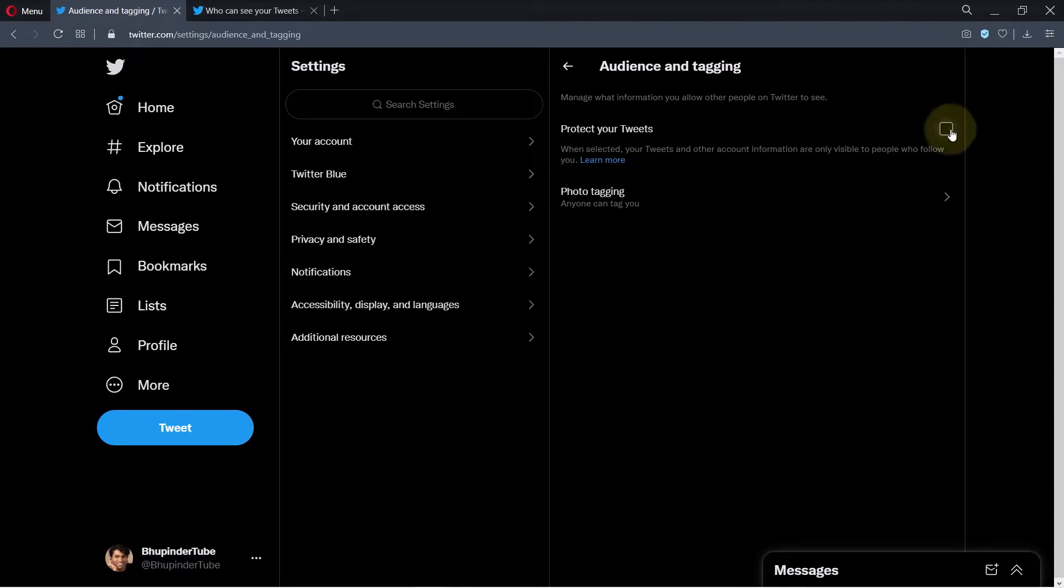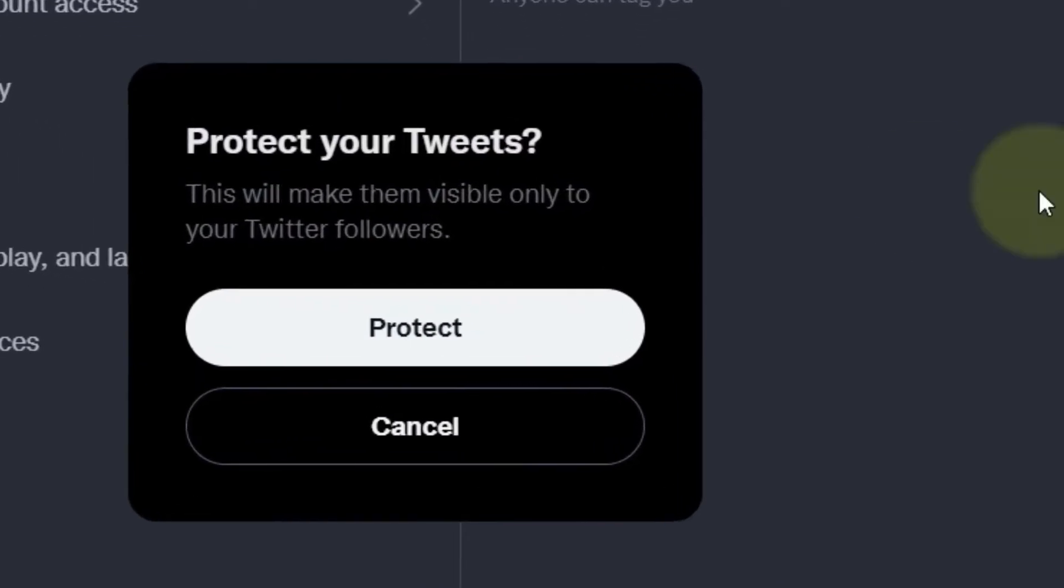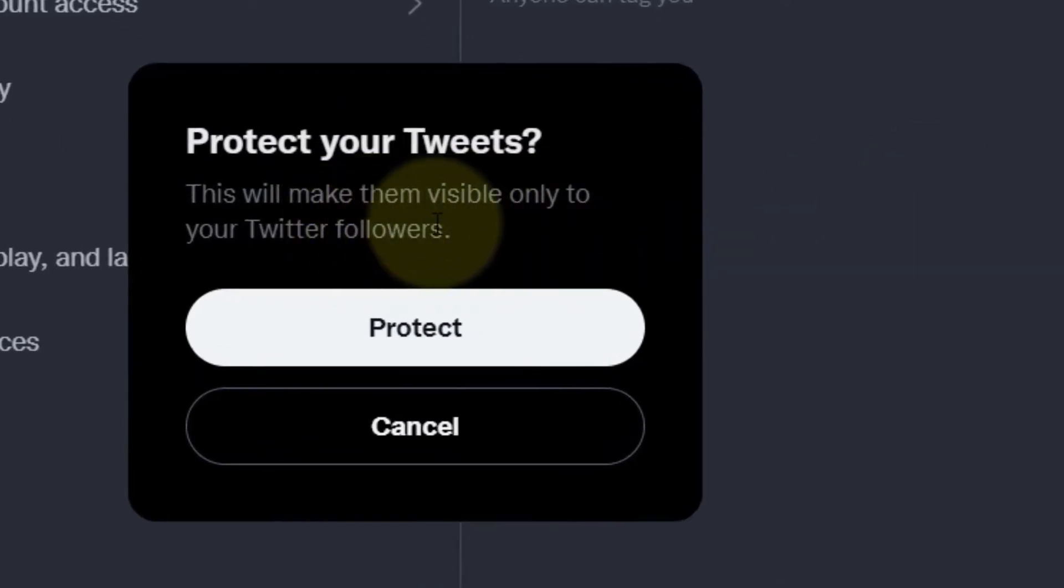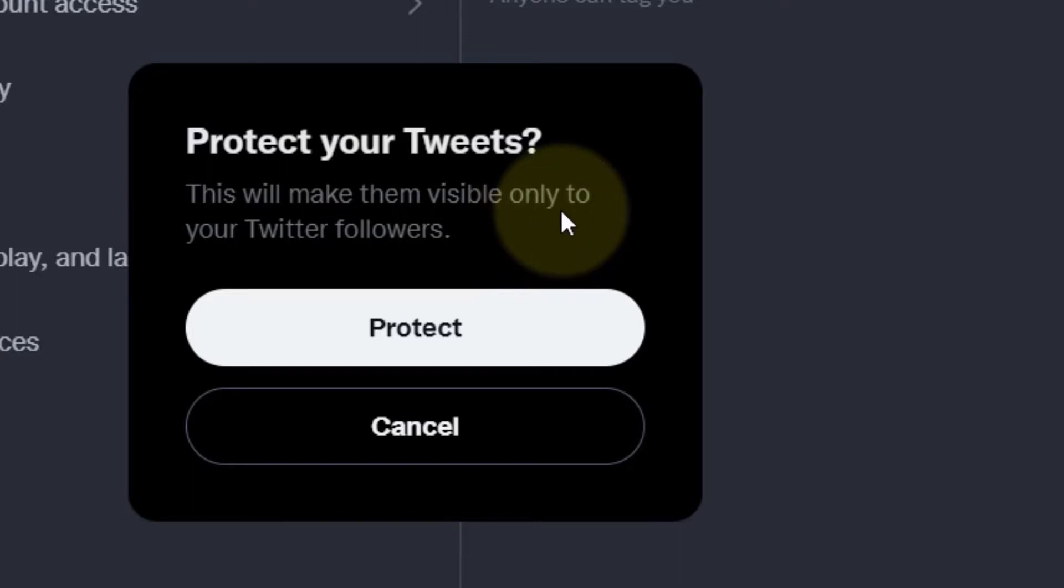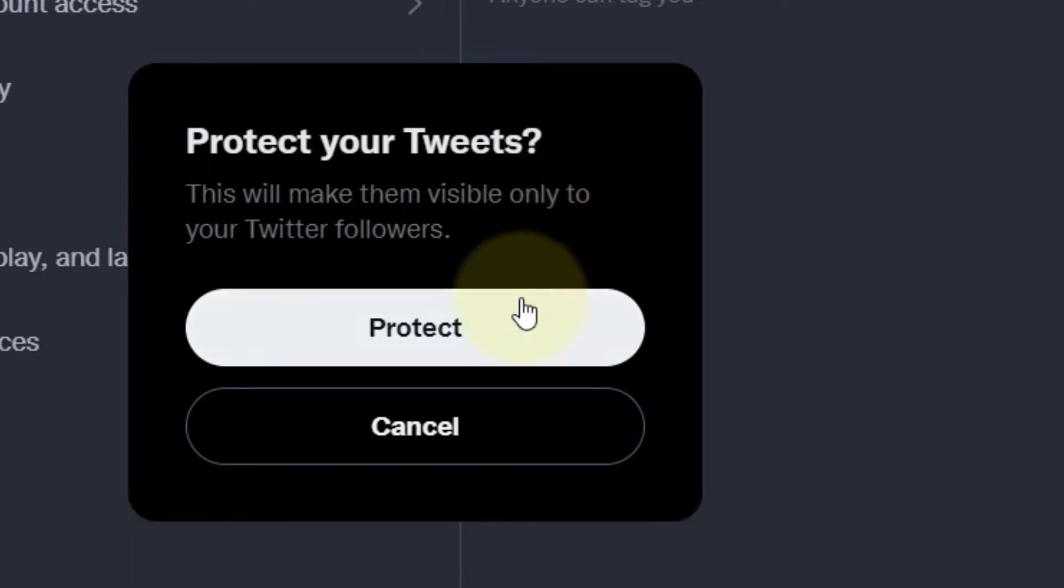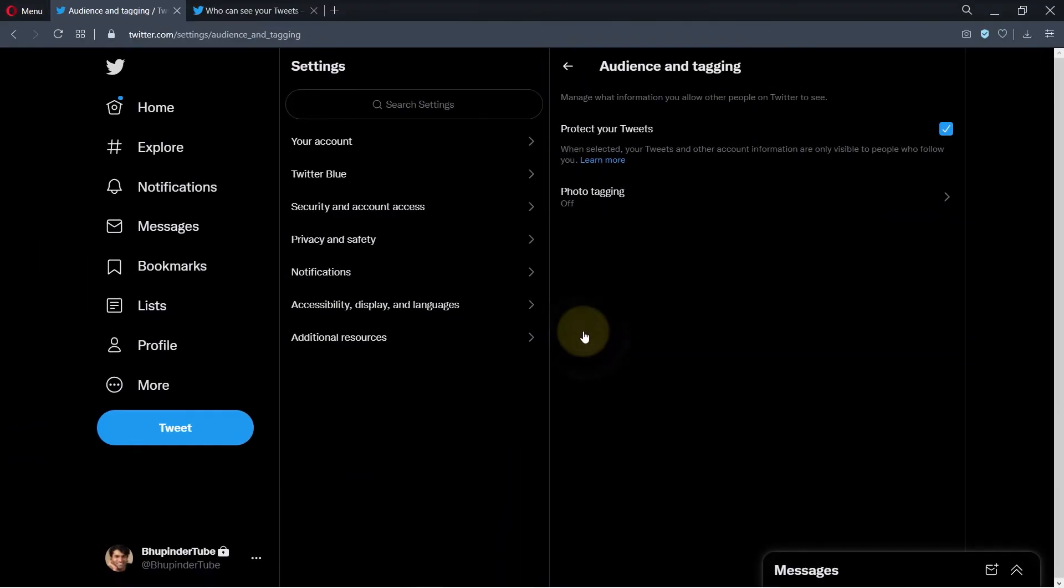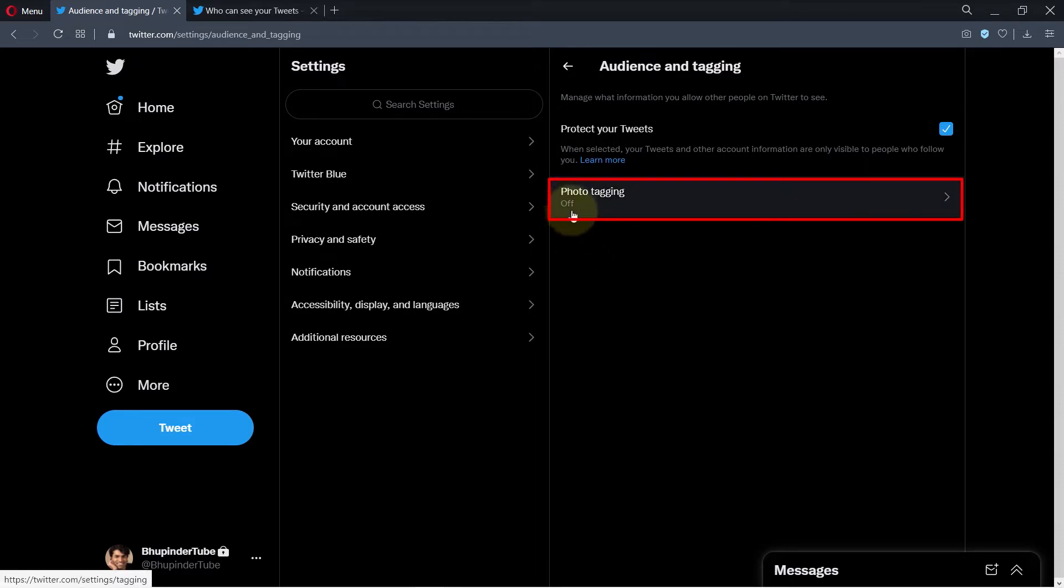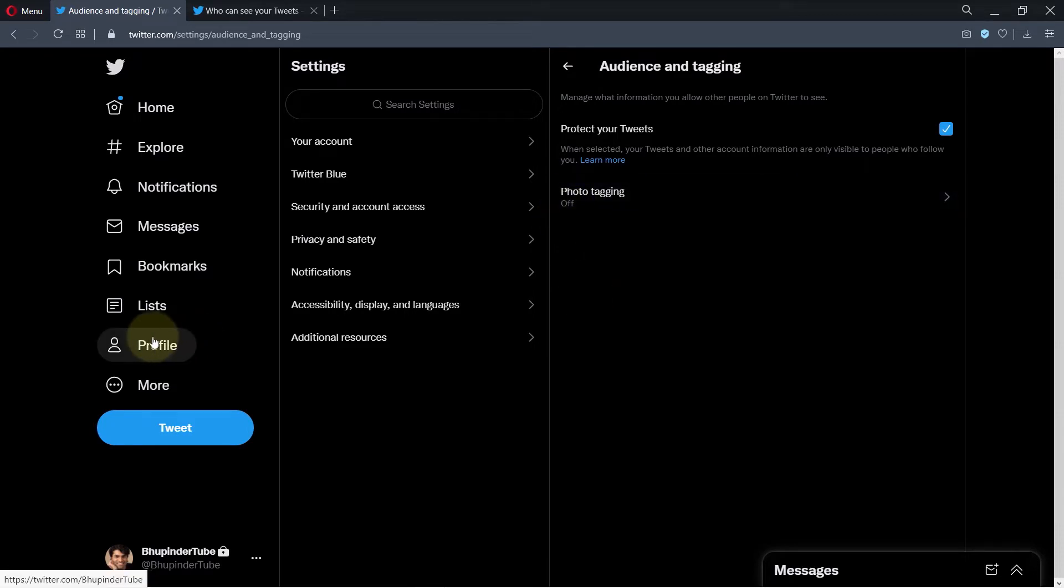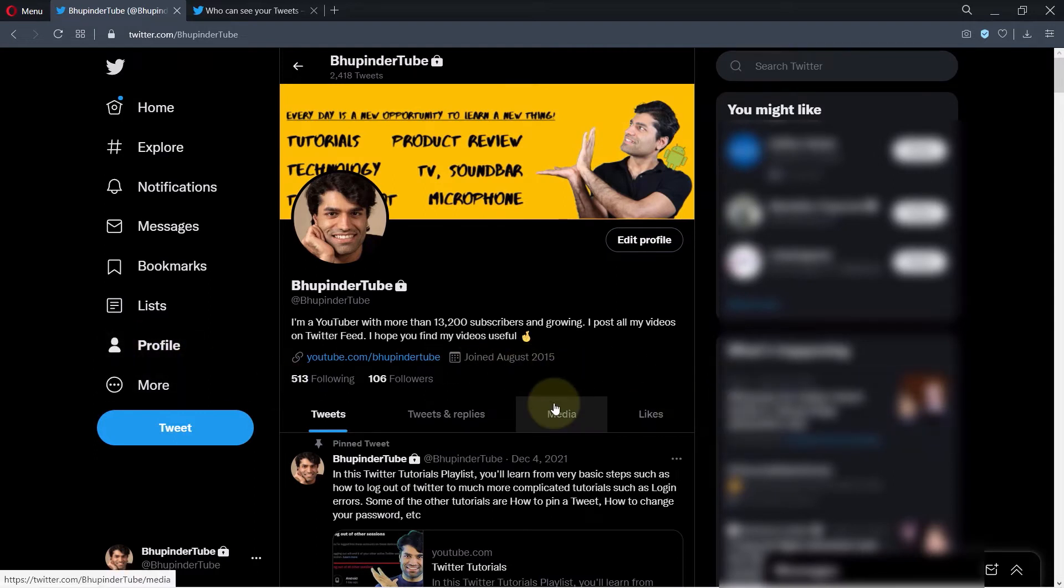Click here to protect your tweets. It will give you a message saying this will make them visible only to your Twitter followers. If you're happy, click on Protect. If you look at Photo Tagging, it has also automatically turned off. If you go back to your own profile page, you will still be able to see all your tweets and likes.